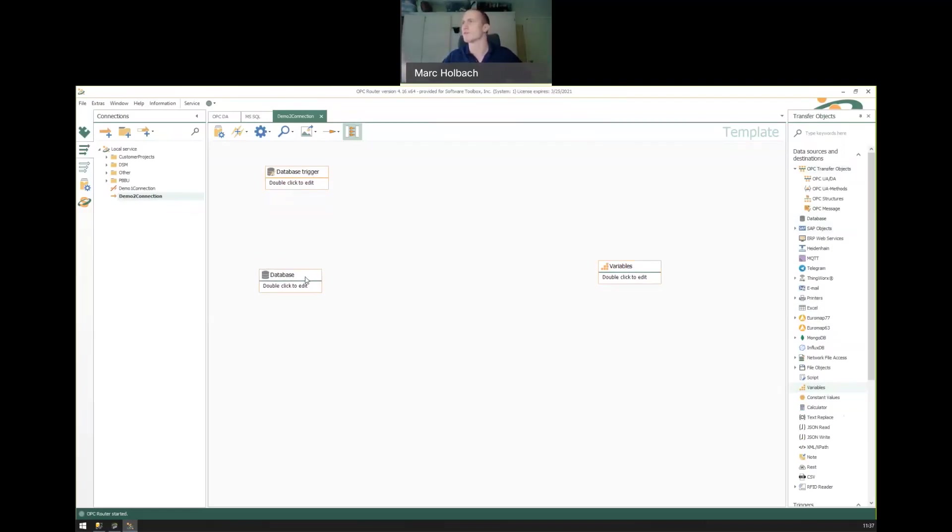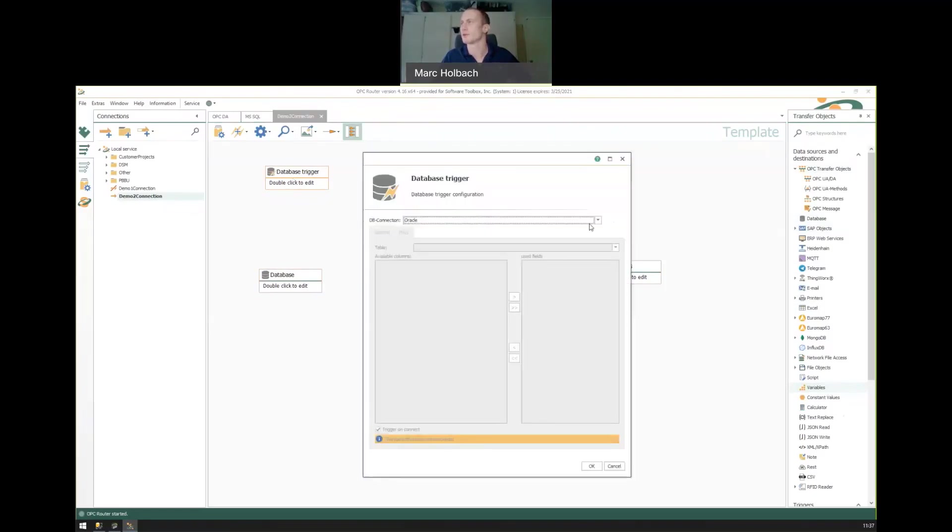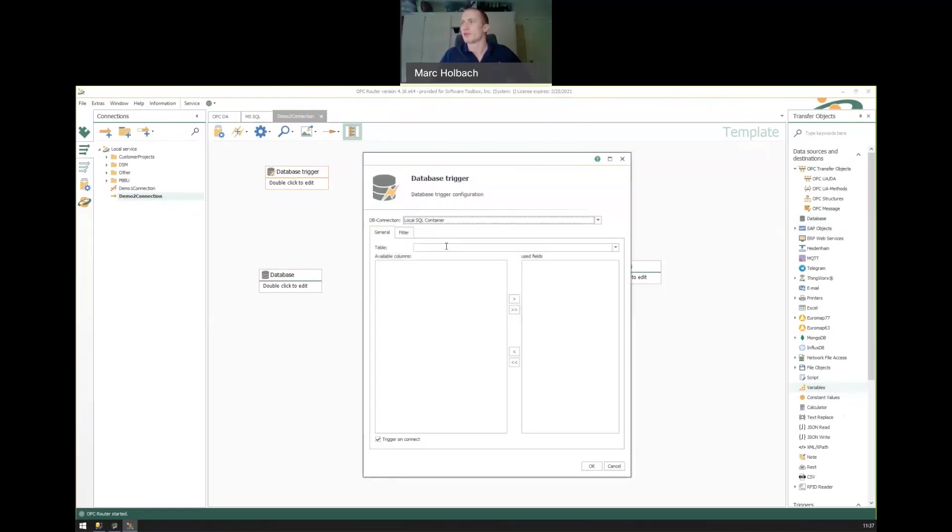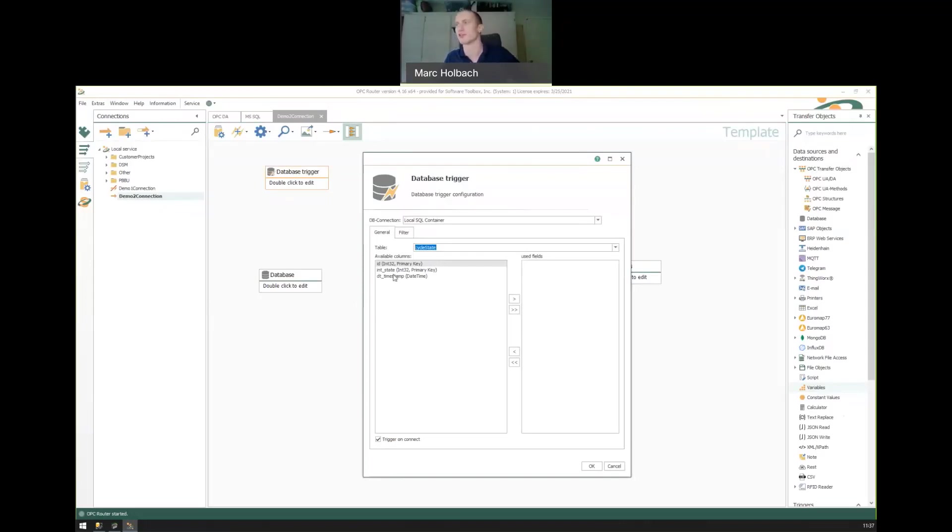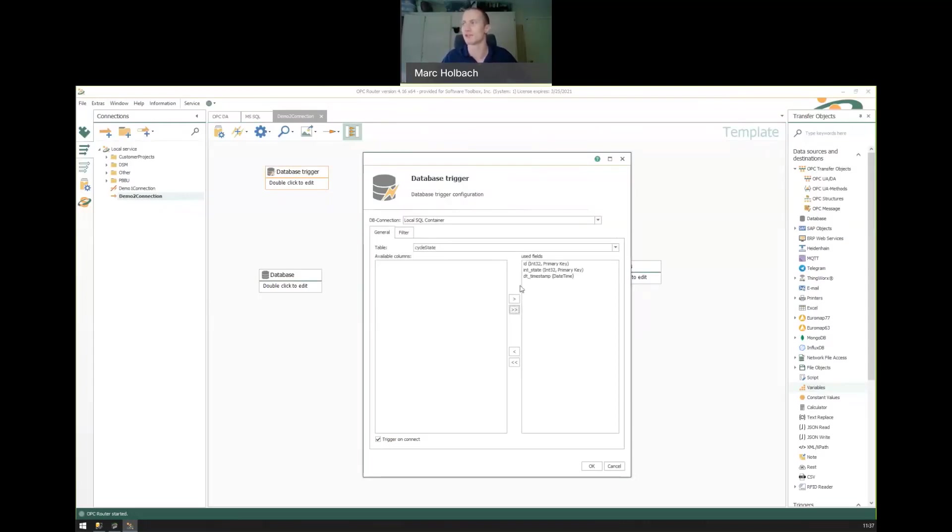So again, these are just generic components. And from here, we can start configuring this a little bit more specifically. So on our database trigger, let's open that up and set it to our instance or SQL database, we'll need to select the other table, of course, and it should be monitoring. And again, what columns do we want it to actually monitor for new values? In this case, I'm just going to add all of them. So any time it detects a new ID, a new state or a new timestamp, this will trigger.